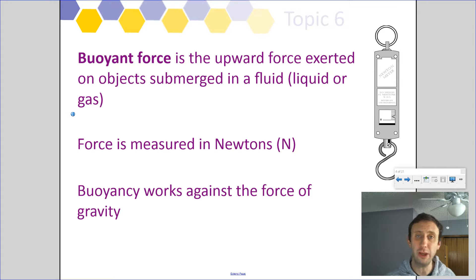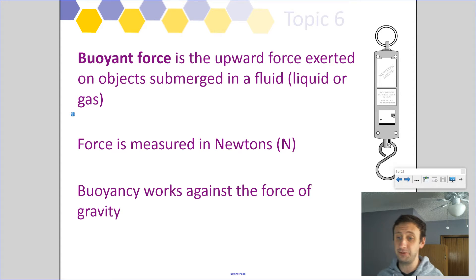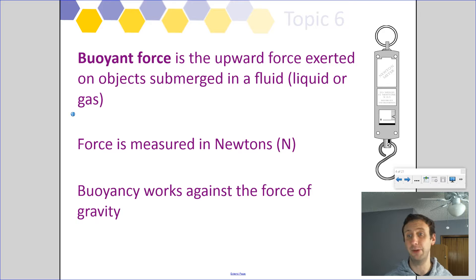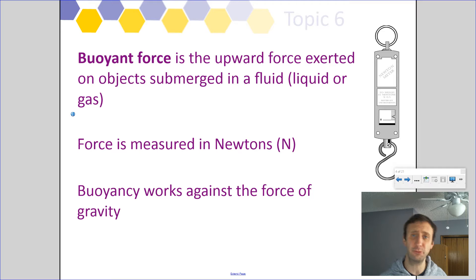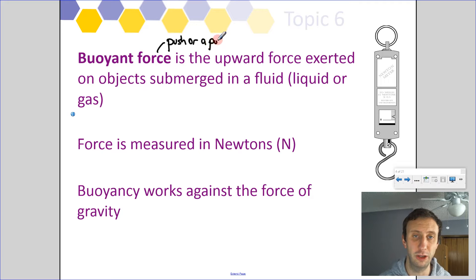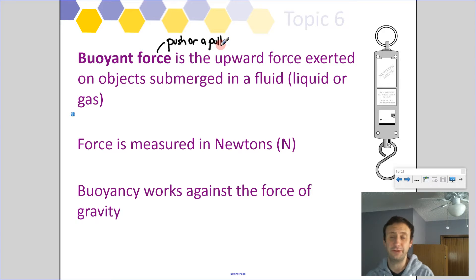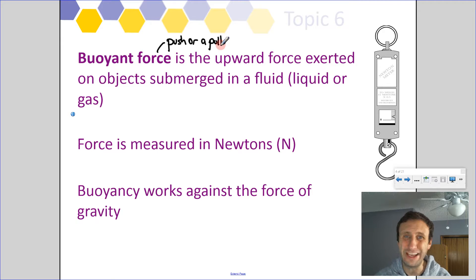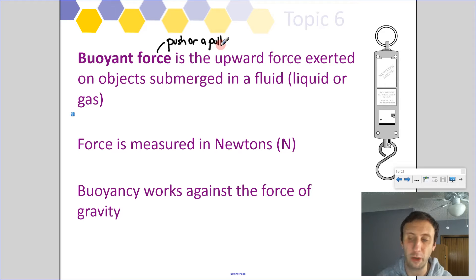So what is buoyant force? Buoyant force is the upward force exerted on objects that are submerged in a fluid. Just a reminder that when I talk about fluids, I'm talking about a liquid or a gas. Force is a push or a pull. Buoyant force is basically a push that happens because of the liquid that has been displaced by the object when it goes into the fluid.